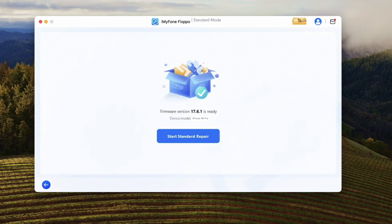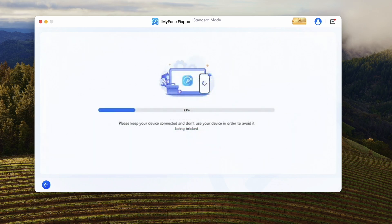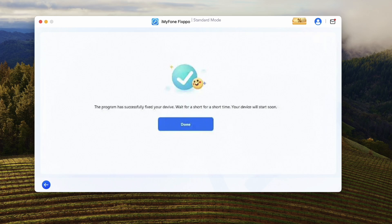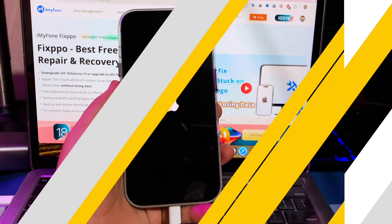Whichever method you take, you don't have to worry about whether recovery mode deletes anything on your iPhone. The answer is no. You can try FixPo with 100% security. After you finish the standard repair step, you will see a done message. It means your device is back to normal and has successfully exited from recovery mode. This process will make your device automatically restart. Go back to the iPhone.